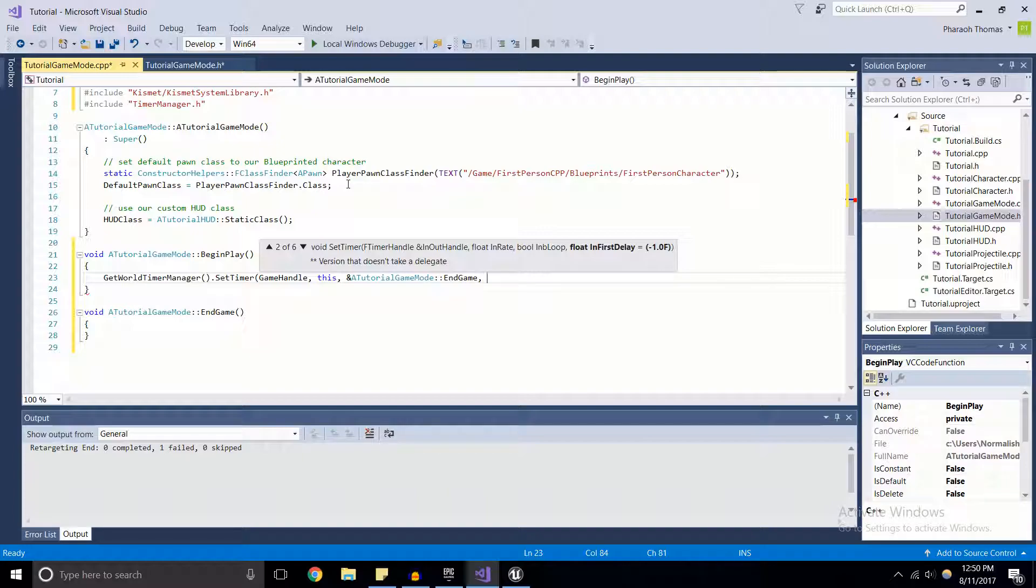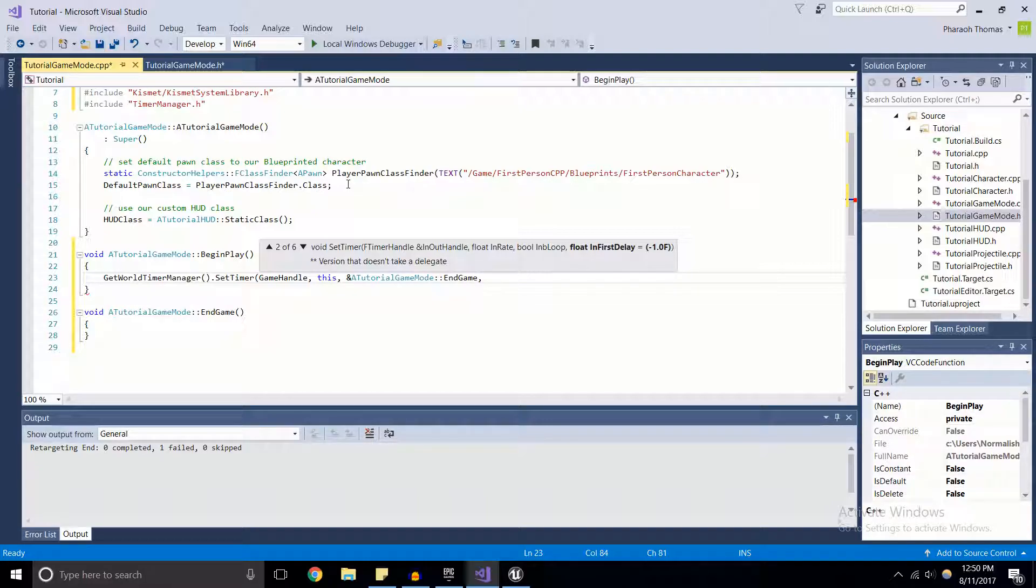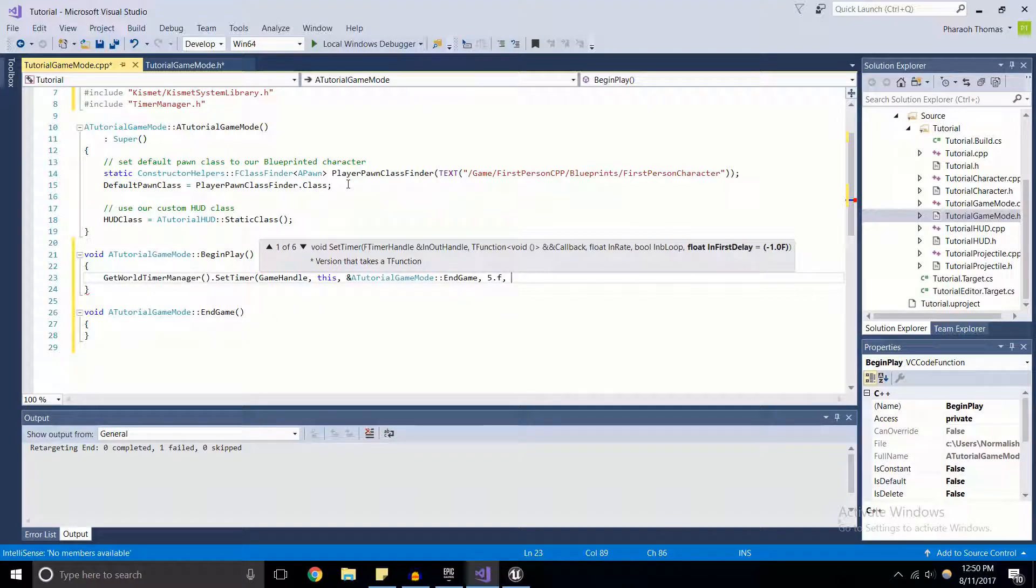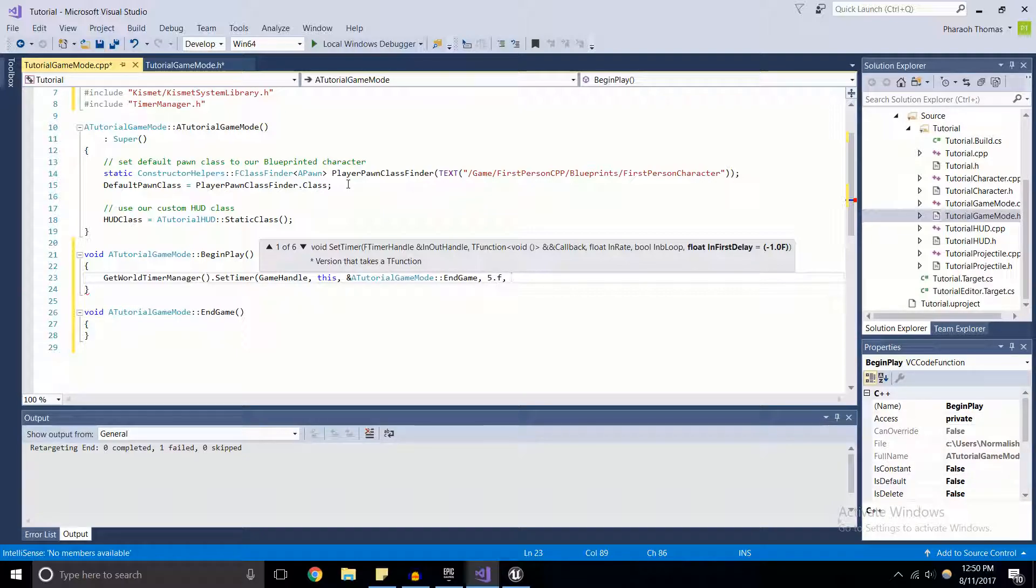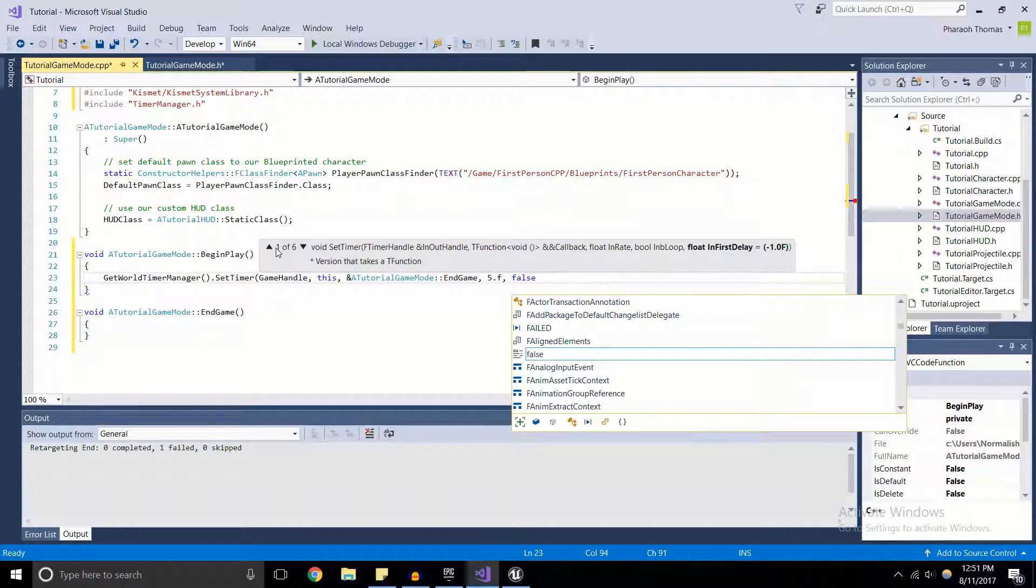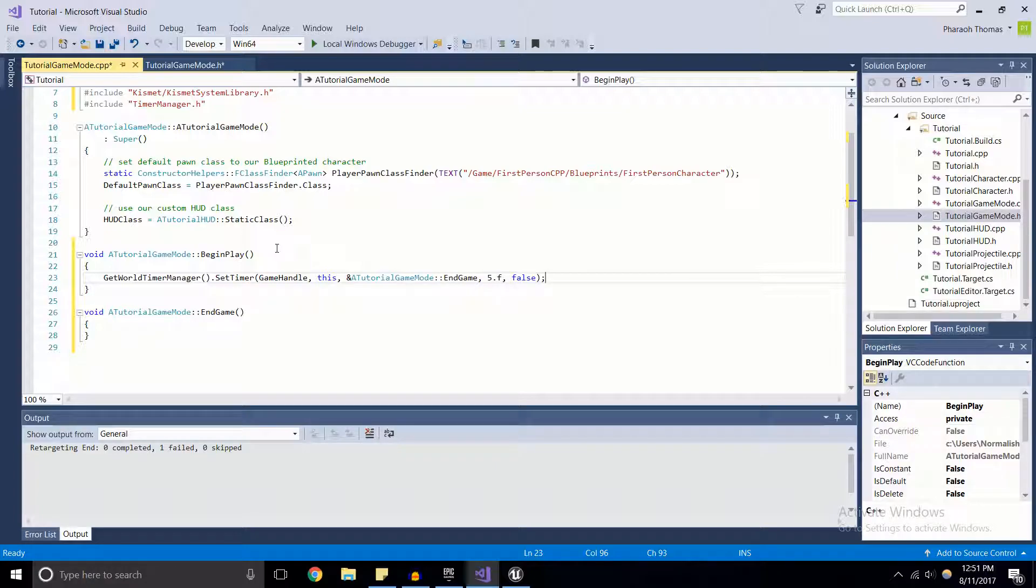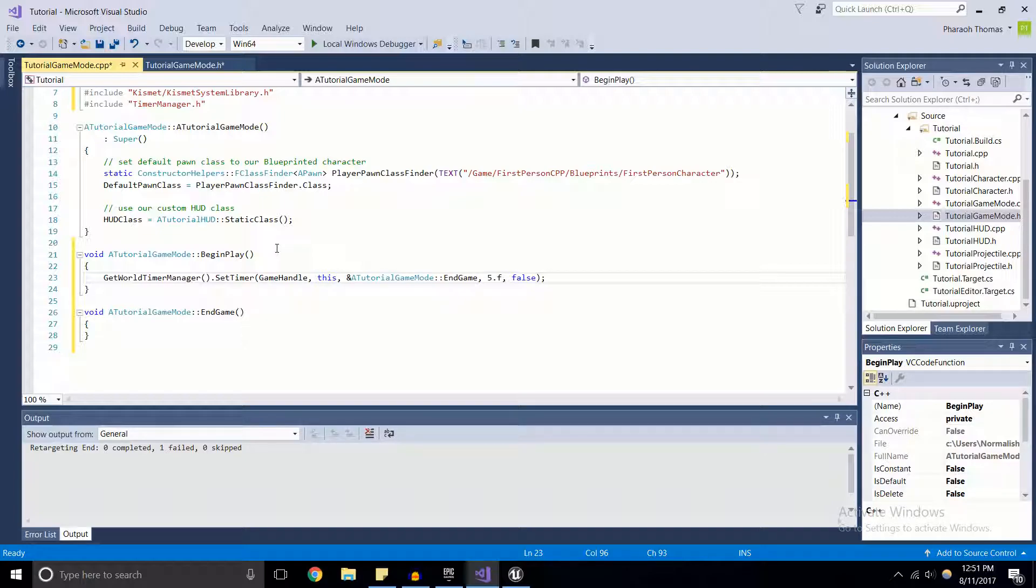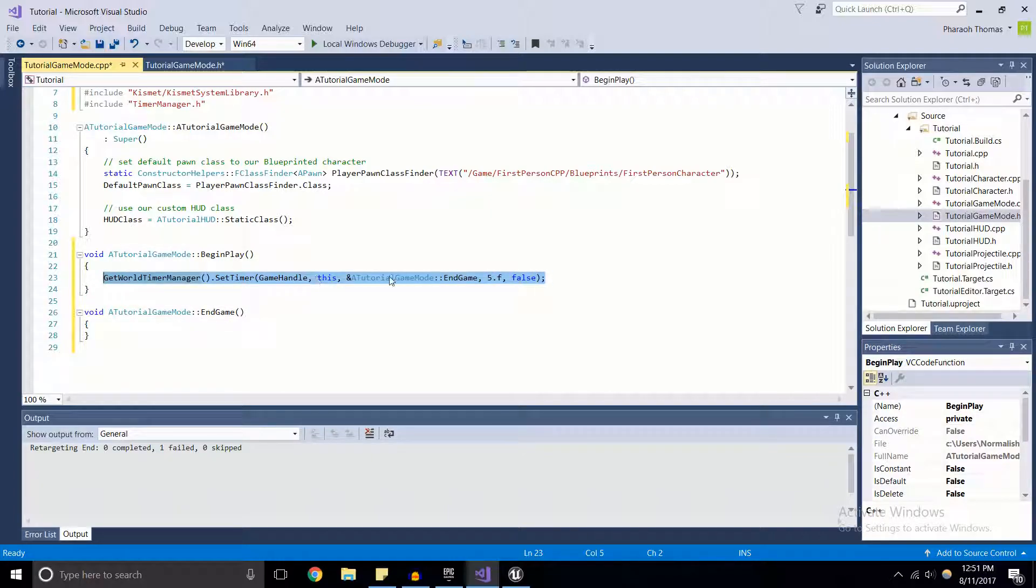This parameter is the amount of time you want after the timer gets fired off to call the EndGame function. We're going to do five seconds - it takes in a float value. The last parameter we're going to use is a boolean, and I'm going to set this to false. What this boolean does is it controls whether this timer will loop. In certain cases you'll have the timer and you'd want it to fire off again after the timer reaches its maximum value. Right here we have it set up so it's going to call EndGame after five seconds in BeginPlay.